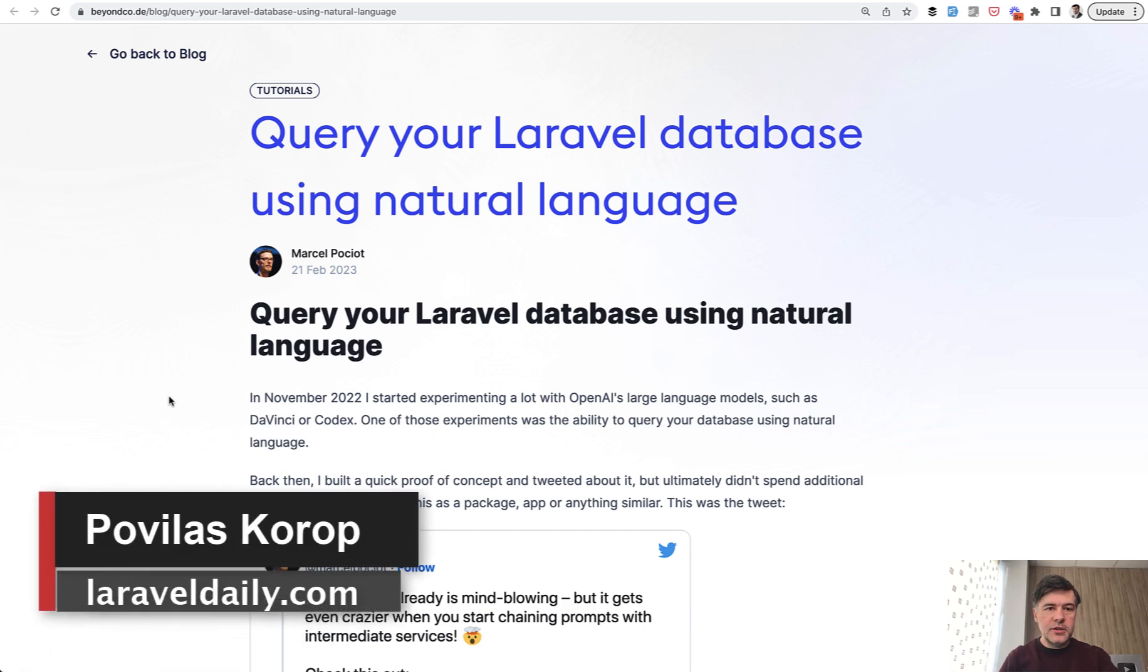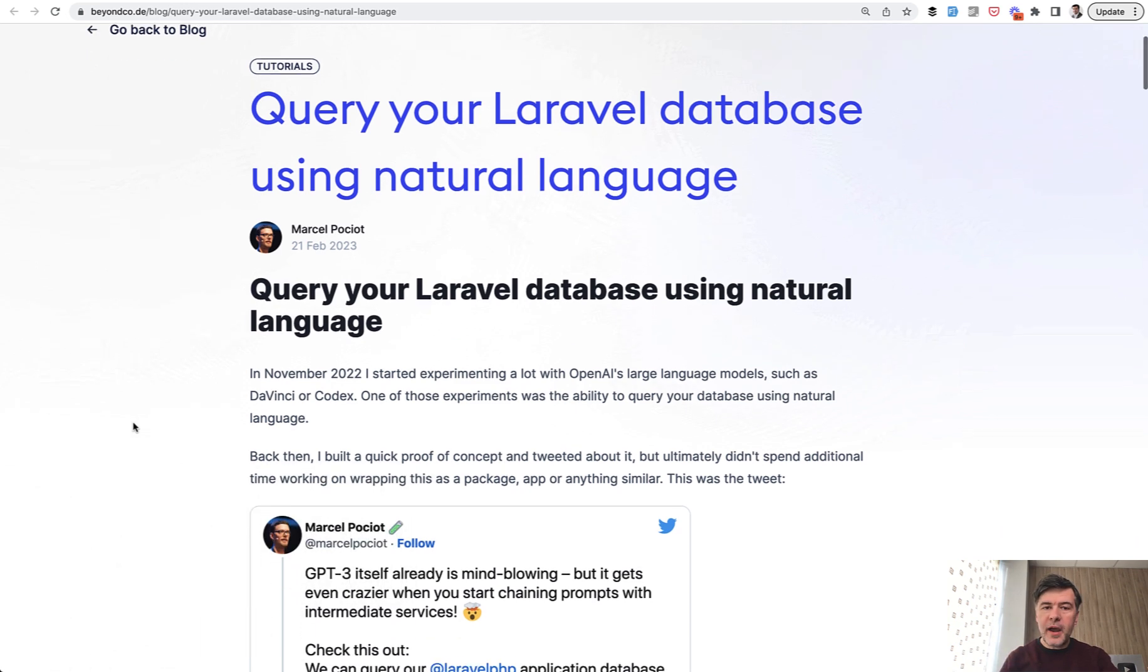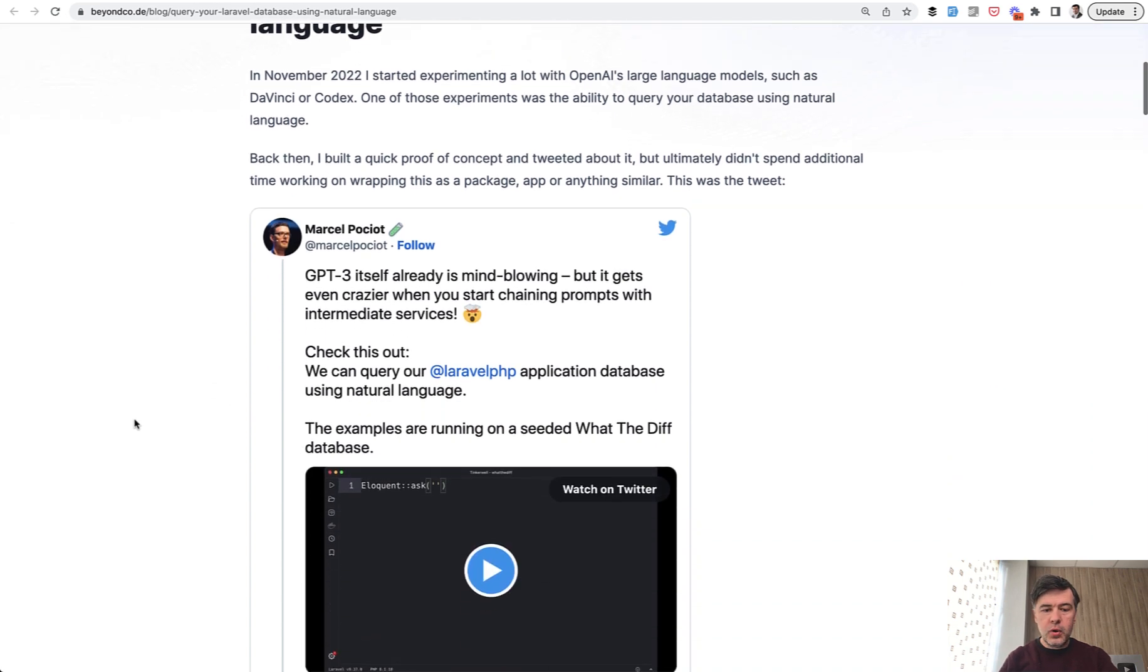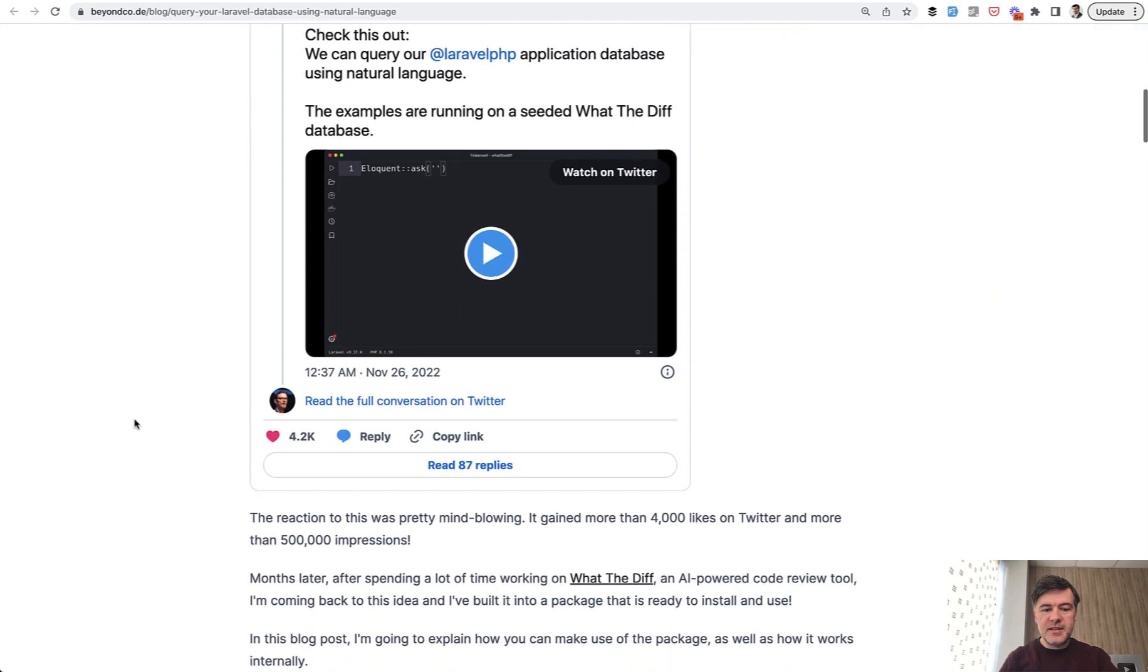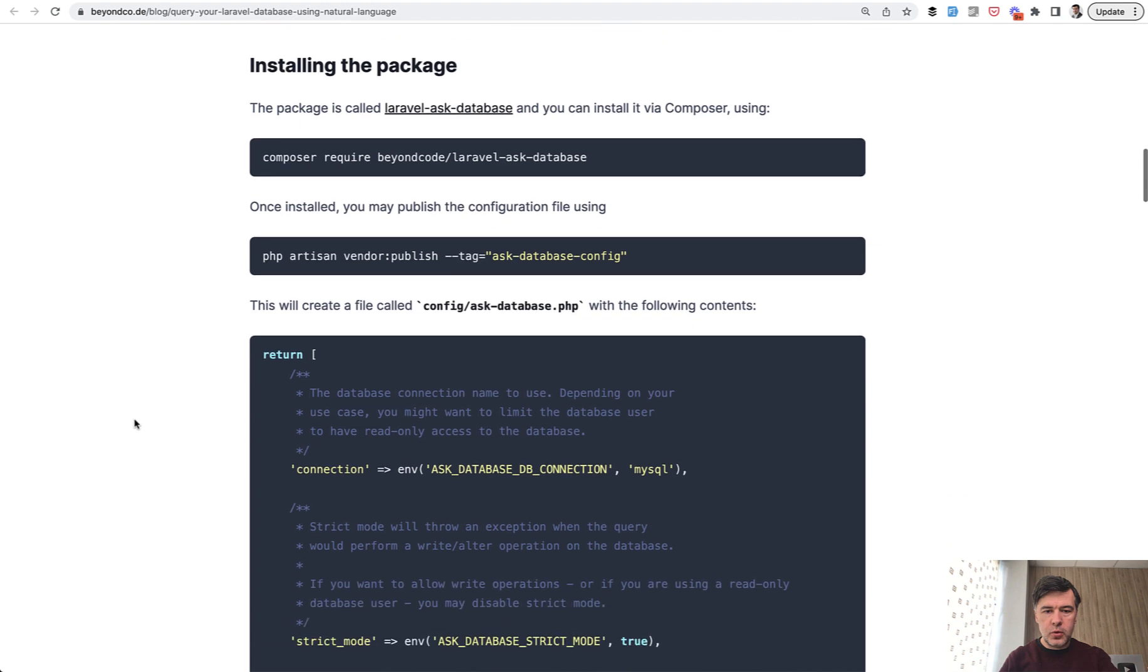Hello guys! Today I want to demonstrate how I've tried the tutorial by Marcel Posiot using his new package to query the database with OpenAI, which allows you to query the database in words instead of SQL queries.